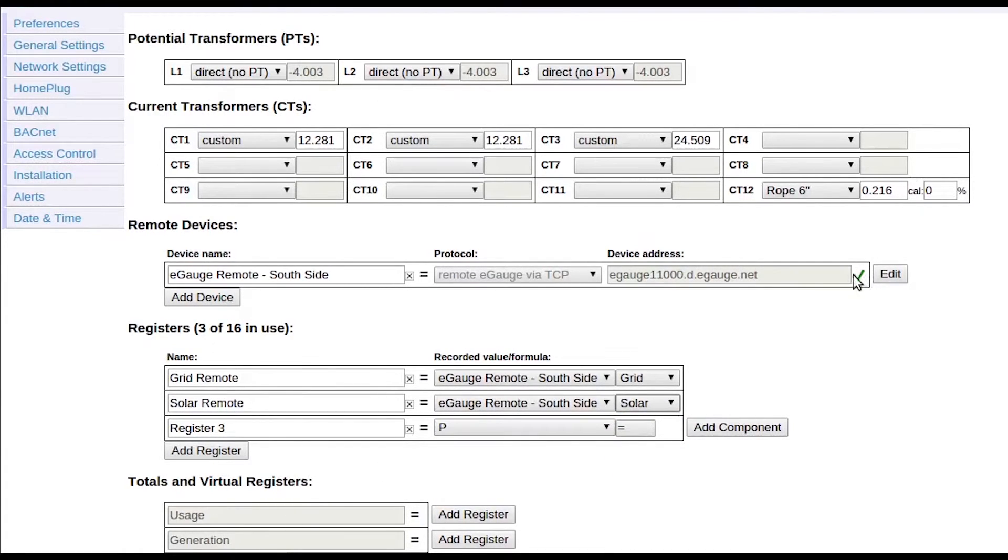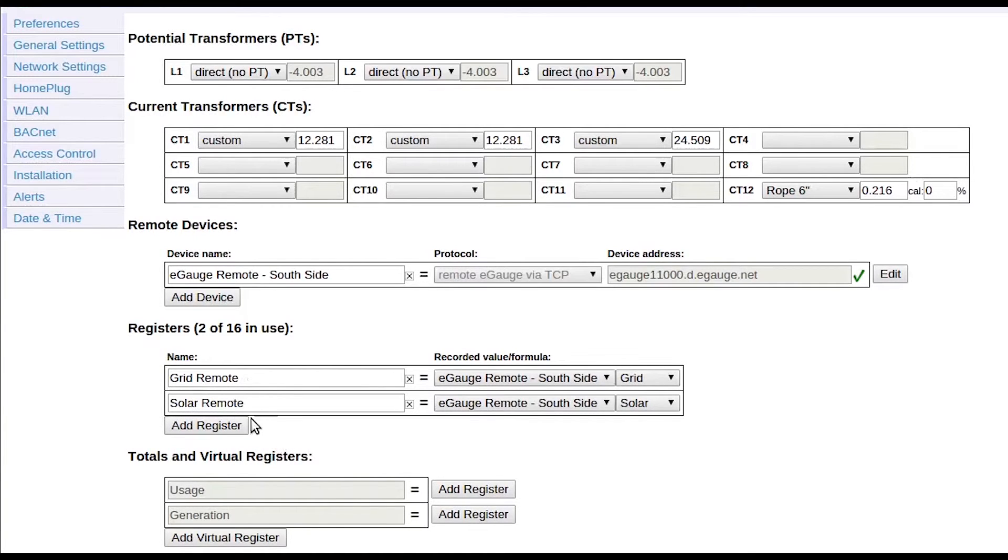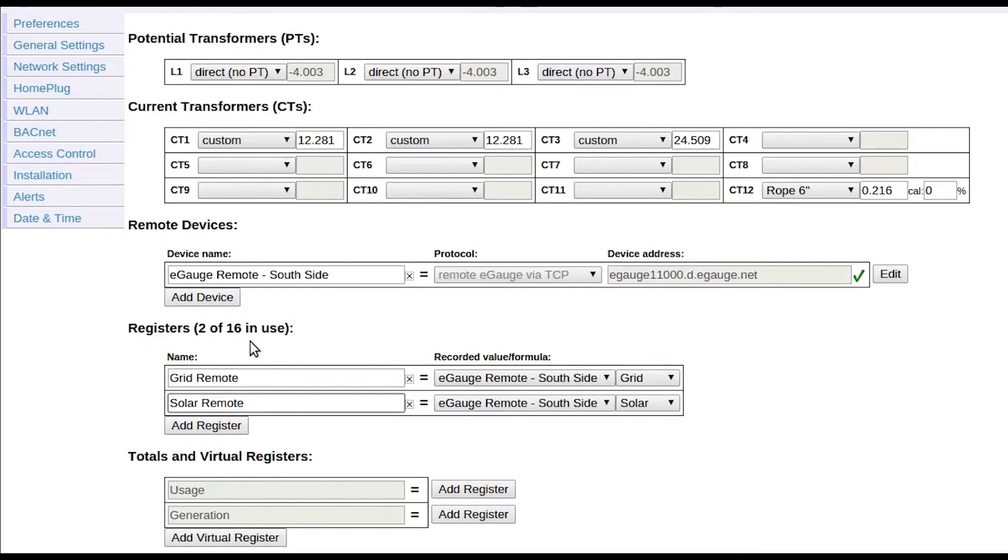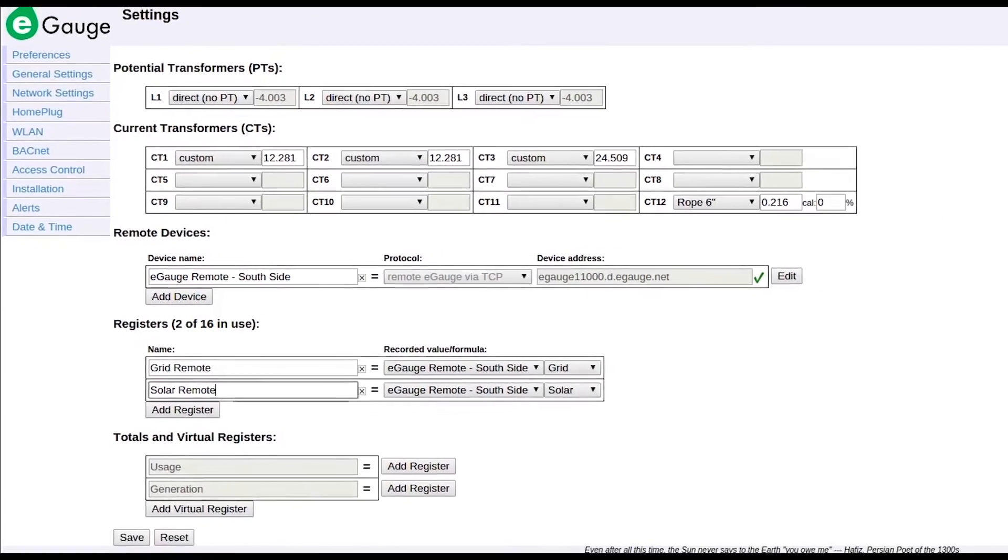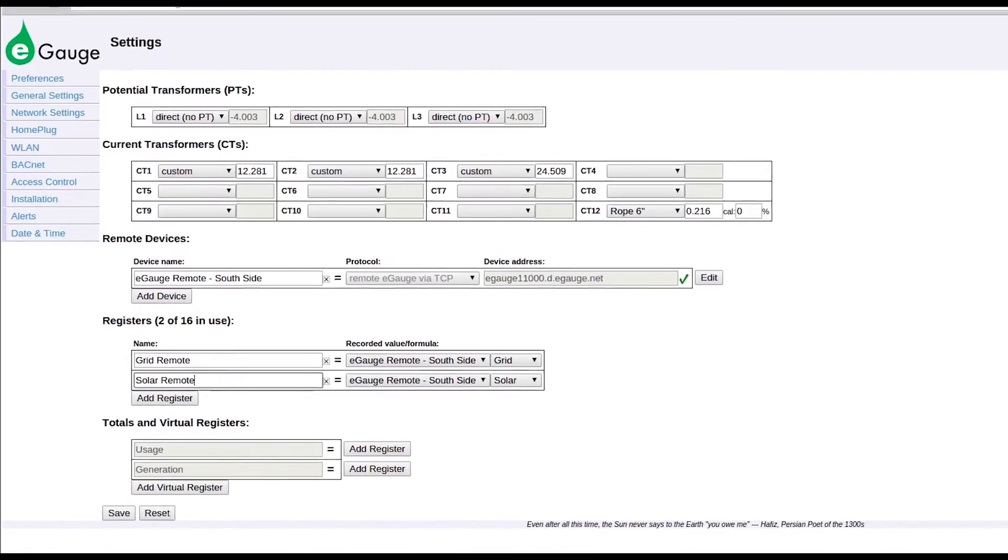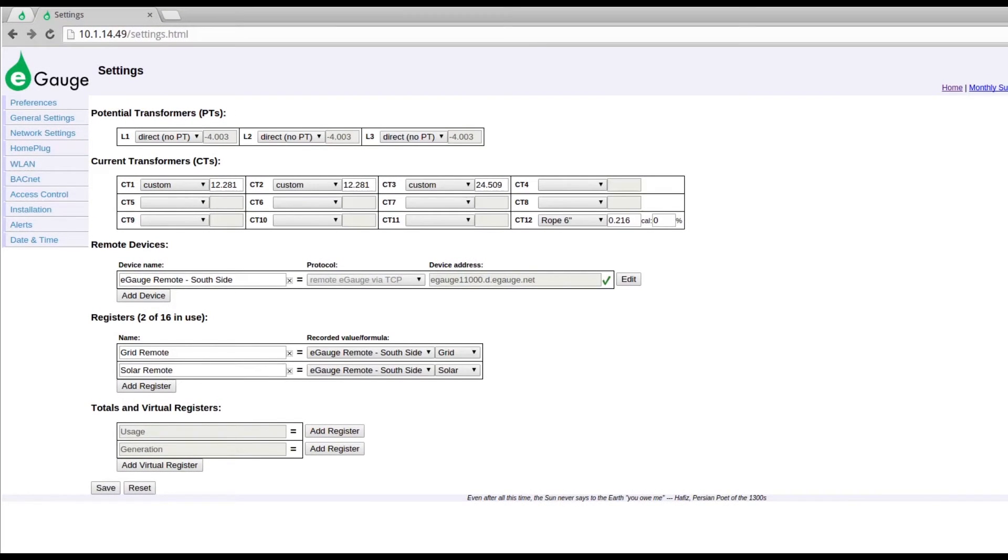Note that each time the installation page is loaded, the gray question mark will need to be clicked before new registers can be imported from a remote device. Also note that imported registers start recording from the time they are added. It is not possible to request historical data. Finally, each imported register consumes a physical register slot on the recording device.